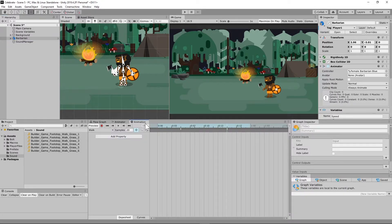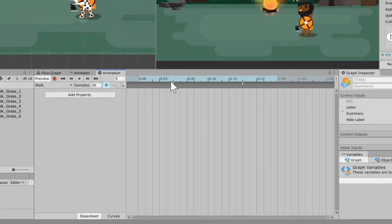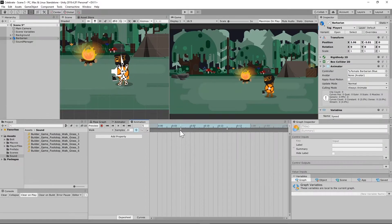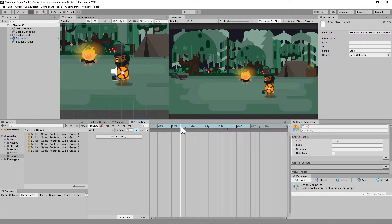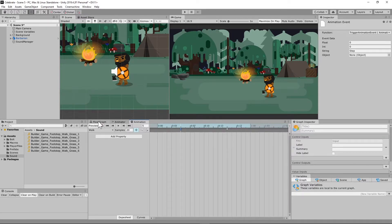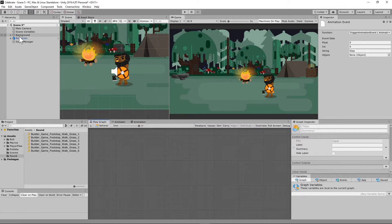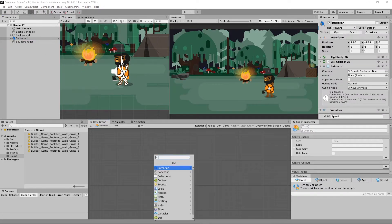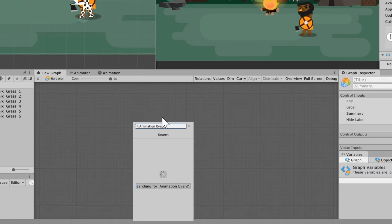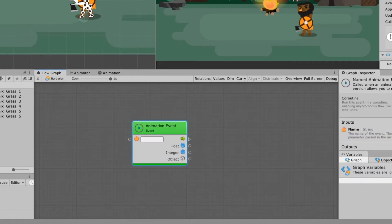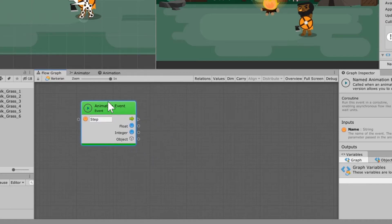In the last video I did about animation events, I set up two quick animation triggers every time the character took a step and named them step. So now I'm going to go into my barbarian game object, right-click, and type animation event — it's going to be a named event — and I'll type in step, because that's what I named my triggers, so every time it takes a step it's going to fire this event.